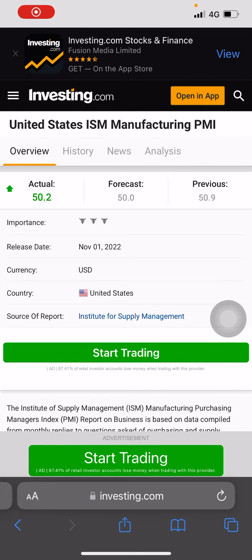Hello guys, today I have another indicator which is about United States ISM Manufacturing PMI. This indicator affects cryptocurrency — if it becomes negative, crypto will go down; if positive, crypto goes up.